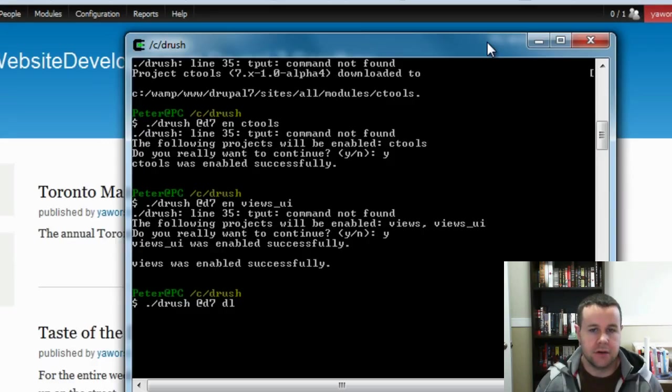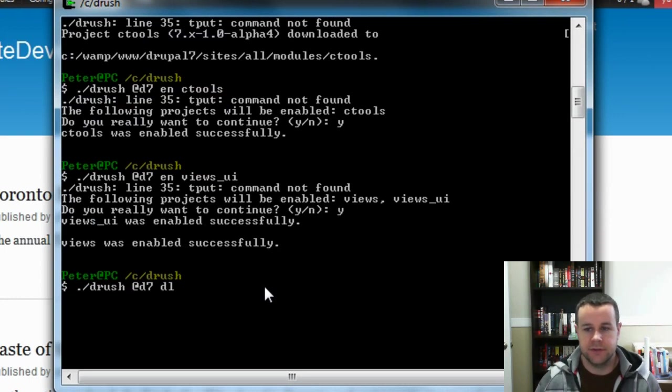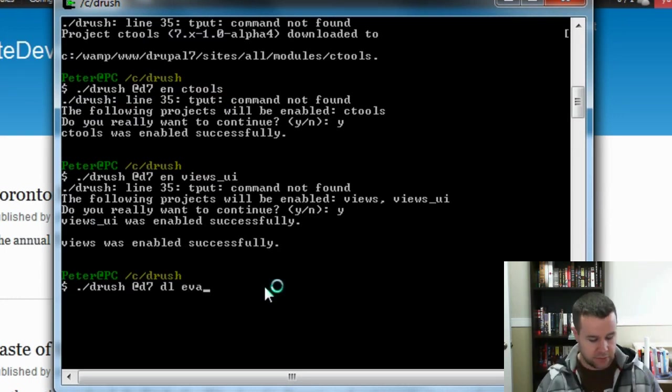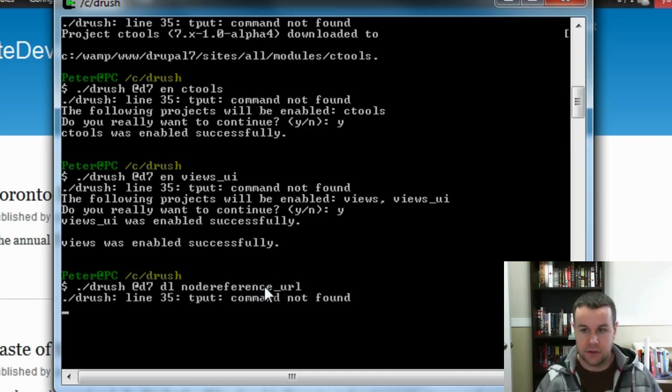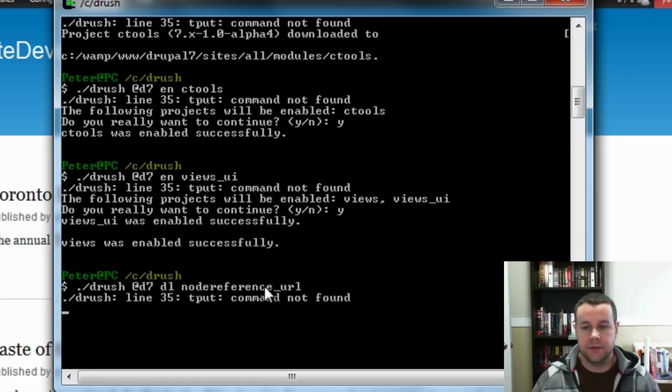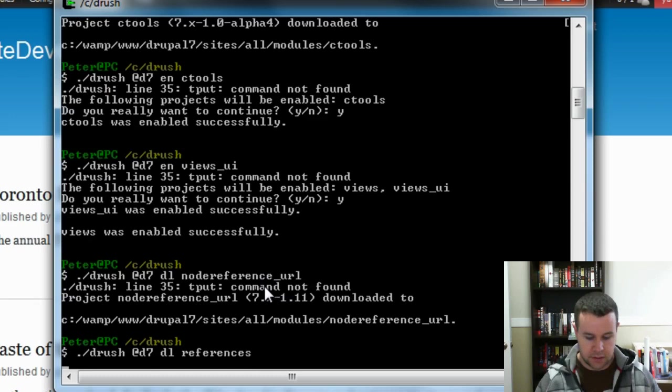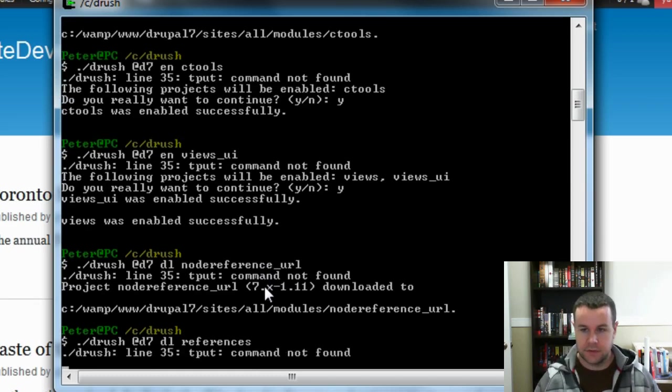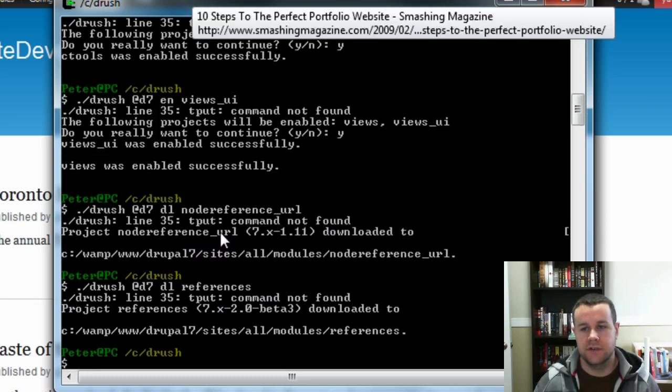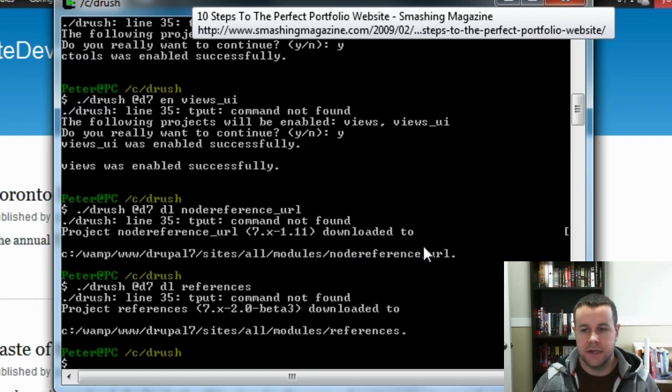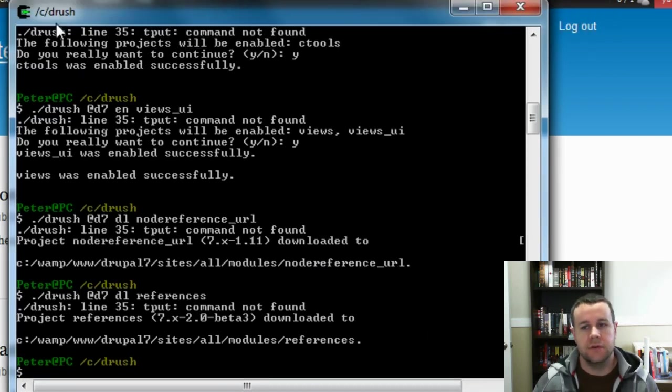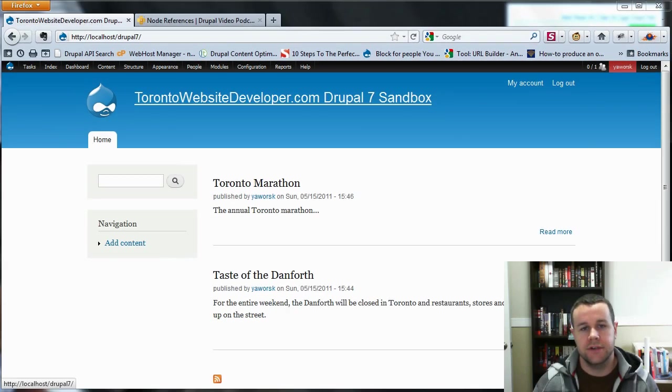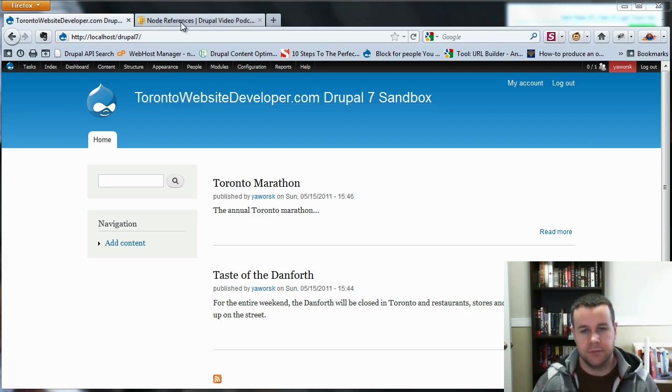So there are a couple modules that we need and these have changed in Drupal 7. So let's go ahead and first thing we're going to do is get the node_reference_URL and just using Drush to download the modules. Great. The second one that we need is references. Great. So if you're familiar with the Drupal 6 node references, you'll know that node reference URL hasn't changed. This references module, this is new. Because CCK was brought into Drupal 7, this module itself has replaced the node reference module. So that's where that's coming up.